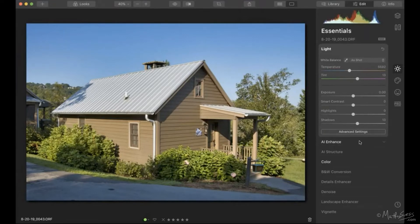Before doing any sky replacement, I want to get the photo looking pretty decent to begin with — that's tip number one. Getting the photo looking good first will play an important part in achieving a really nice sky-foreground combination.